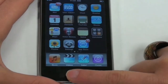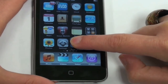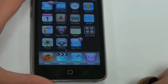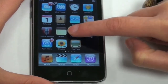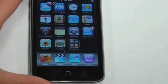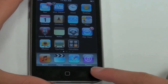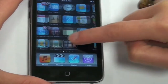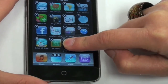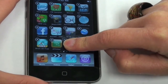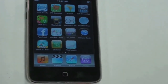To rearrange the icons on your dock, push an application and hold. Once the applications start moving, you can click and drag to rearrange the icons on the screen. The four applications along the bottom of the screen should be your most important applications. These applications remain stationary as you scroll through your pages. Once you've rearranged the icons, push the home button to lock into place.